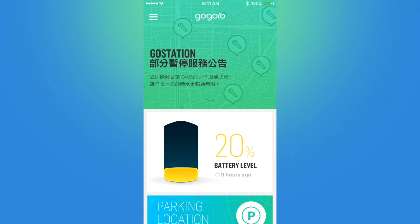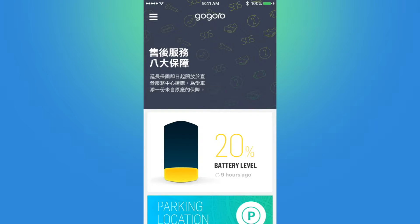The app version that we'll be looking at today is 1.8.1, which was released on January 26, 2017. So let's get to the app — we'll begin here on the home page.